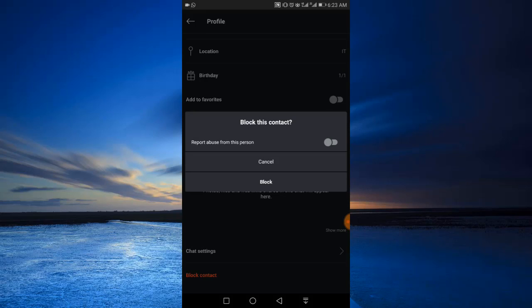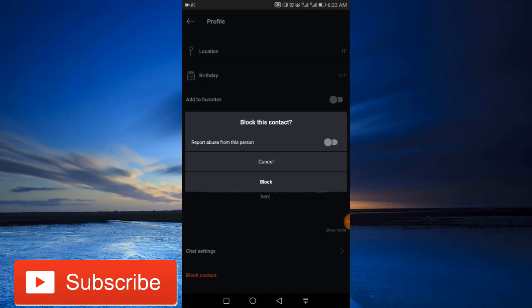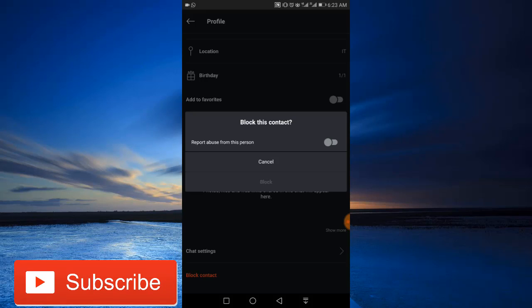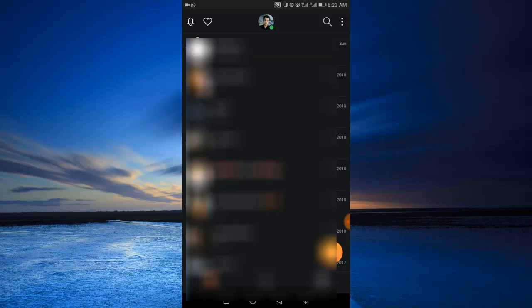You can report as abuse or simply tap the block option to block it. That's it, you have successfully blocked